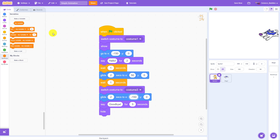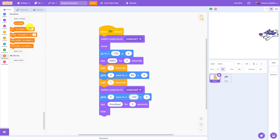This is where the idea of a variable comes in. A variable lets you store a number that you can use multiple times in your program, and if you want to change it you only have to change the value of the variable once.